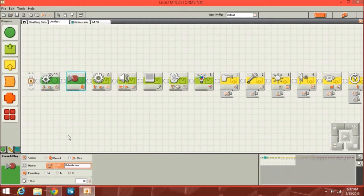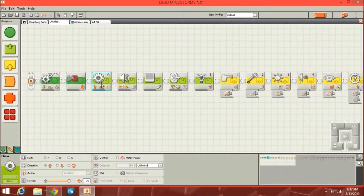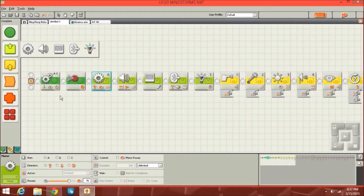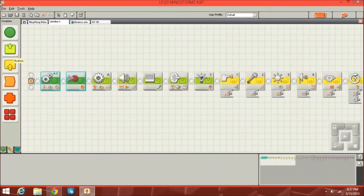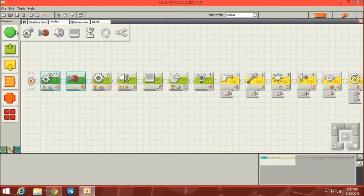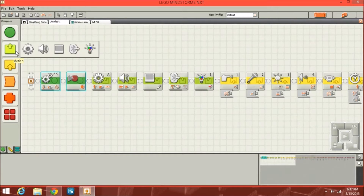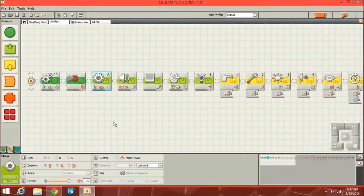Then you've got a record block here, and this block basically allows you to record the actions of certain motors for a certain time. I actually haven't used this block before so I don't know that much about it. But this is the other motor block which can be found in the action section. These two are in the common section, and then you've got the action section starting here.